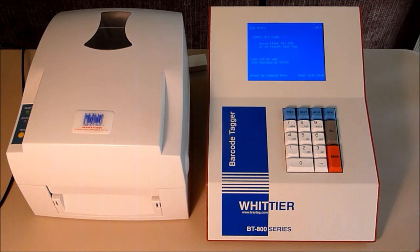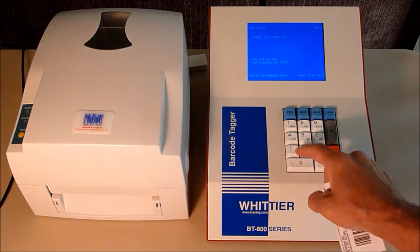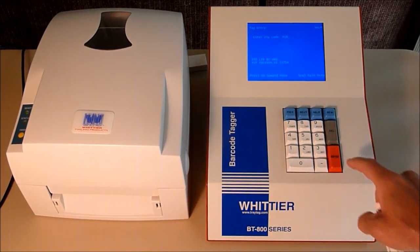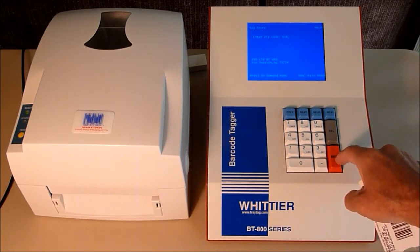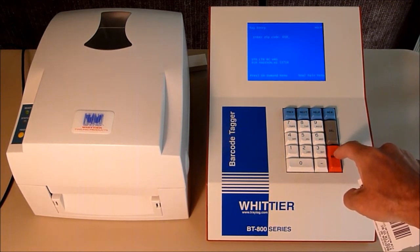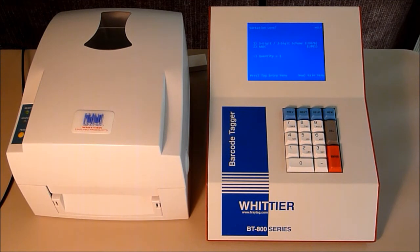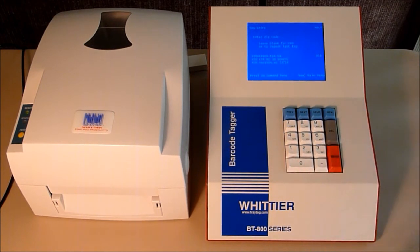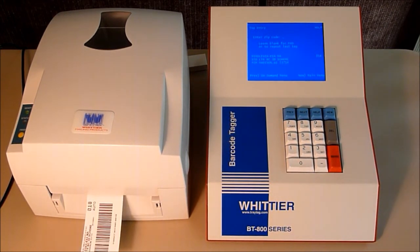What we would do is enter that into the Tagger and press enter. Then we look and see what the presort level is on the tag and press the number that corresponds with it. At this point, we now have a tray tag that we can put on the additional tray.